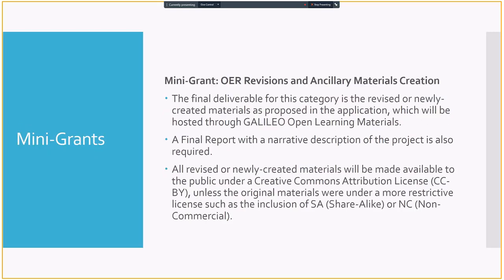And those were the three priority categories. Those categories are helpful if you are within those courses, but they are not required. A lot of great textbook transformation grants work has been done outside of the priority categories.